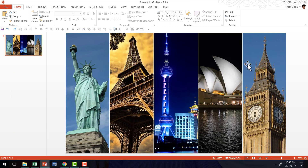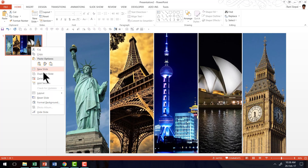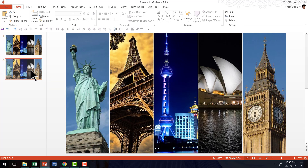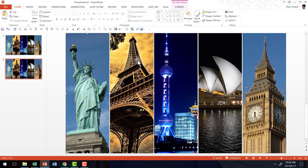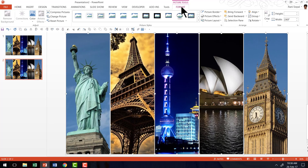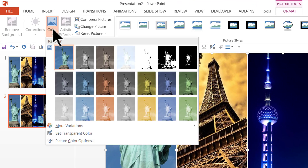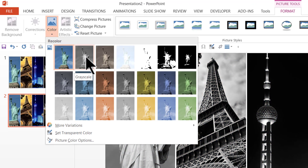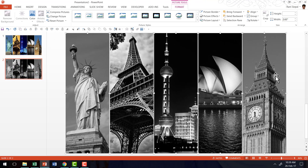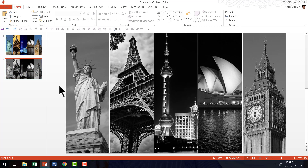Now let me show you the different effects you can create. I am going to make a duplicate of this slide so we have a copy of the original. Then I am going to select all these photos, go to the Format tab in the PowerPoint ribbon, go to Color, and choose the second option called Grayscale — and that unifies all the photos. Now let me show you the second thing you can do to liven up each of these photos.